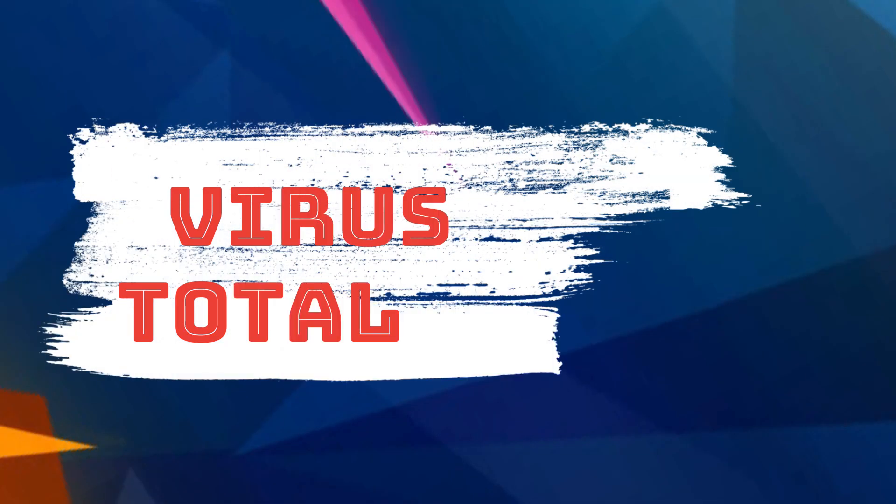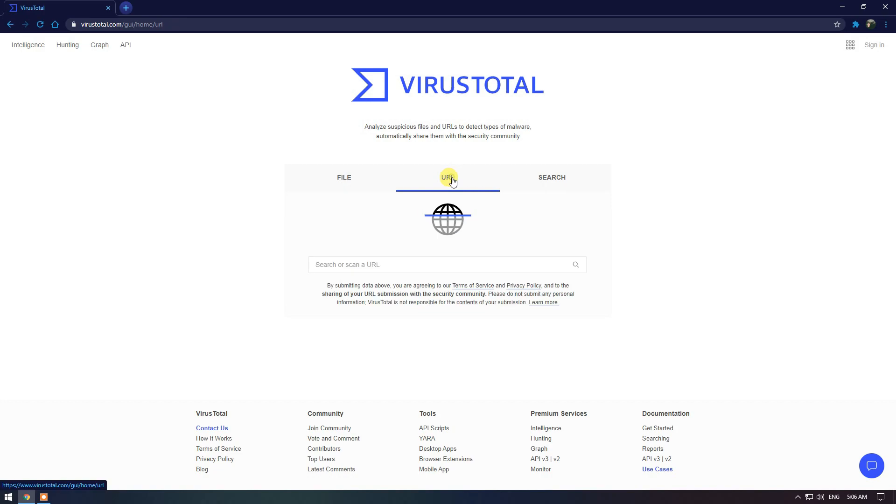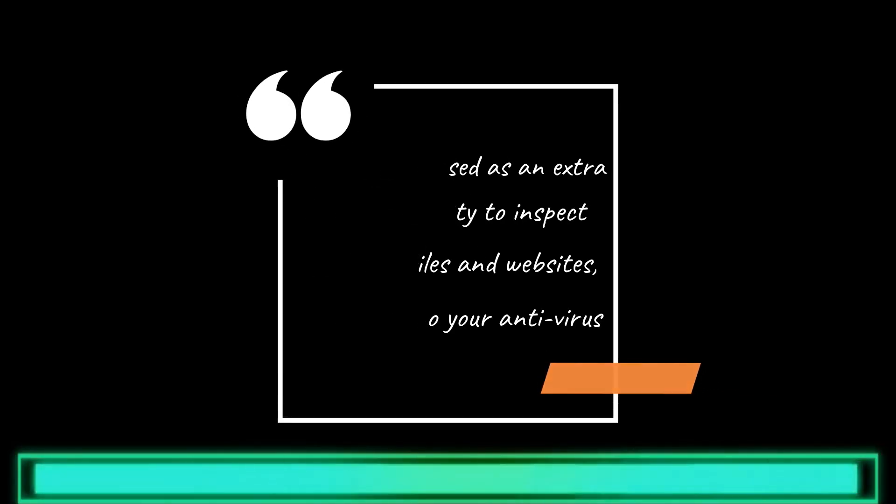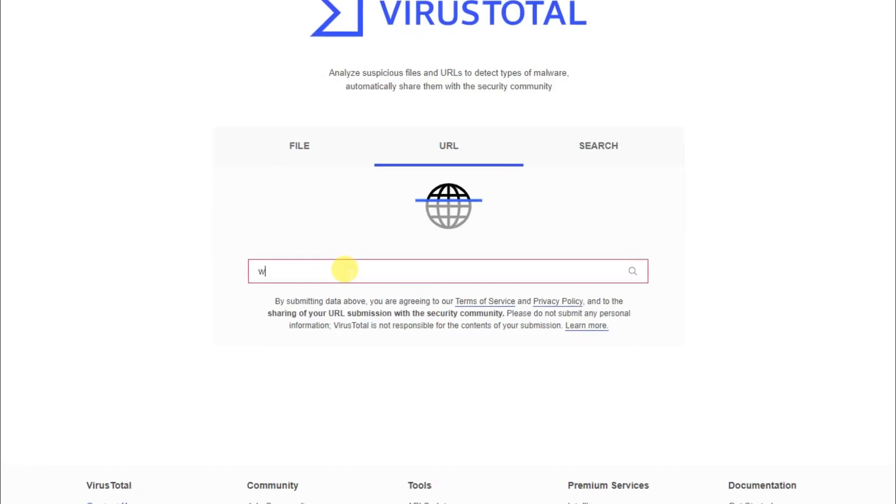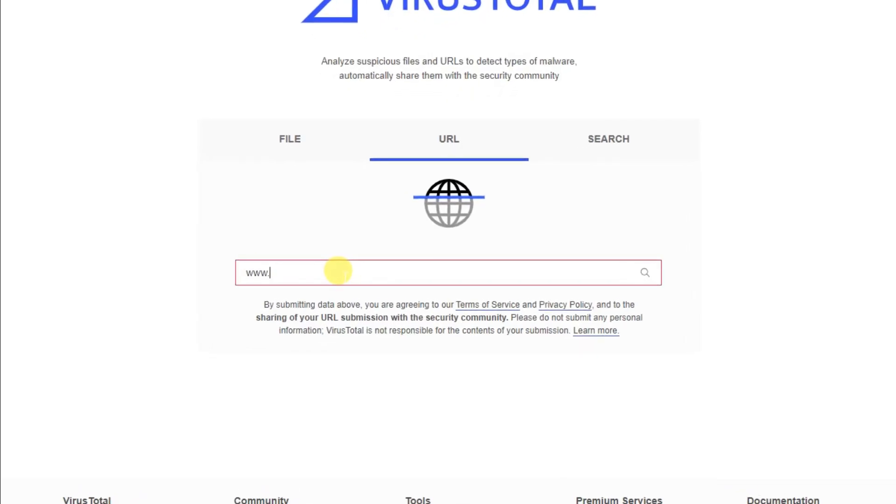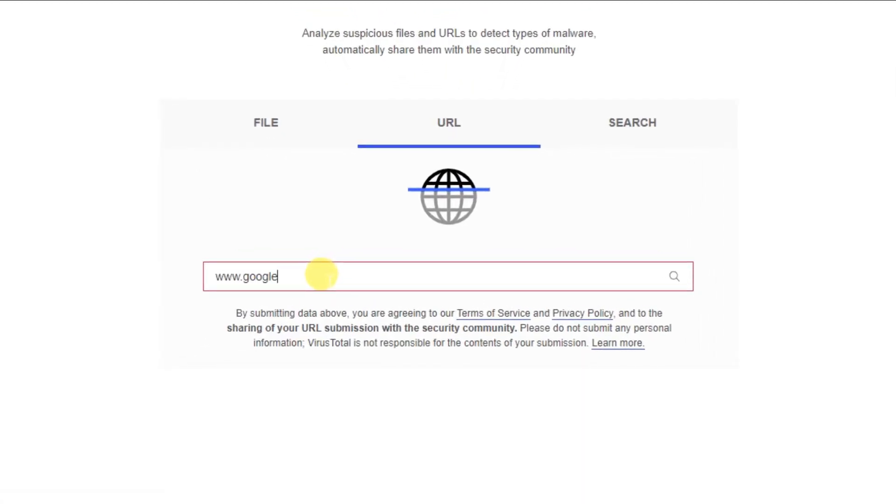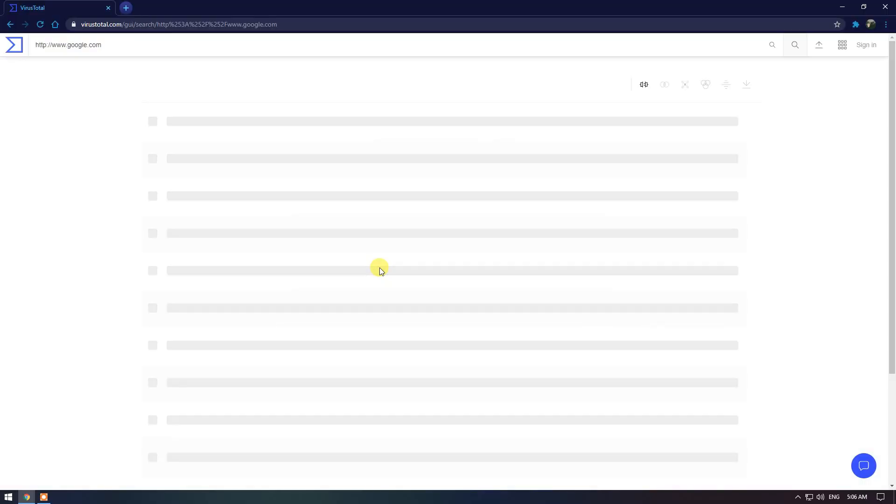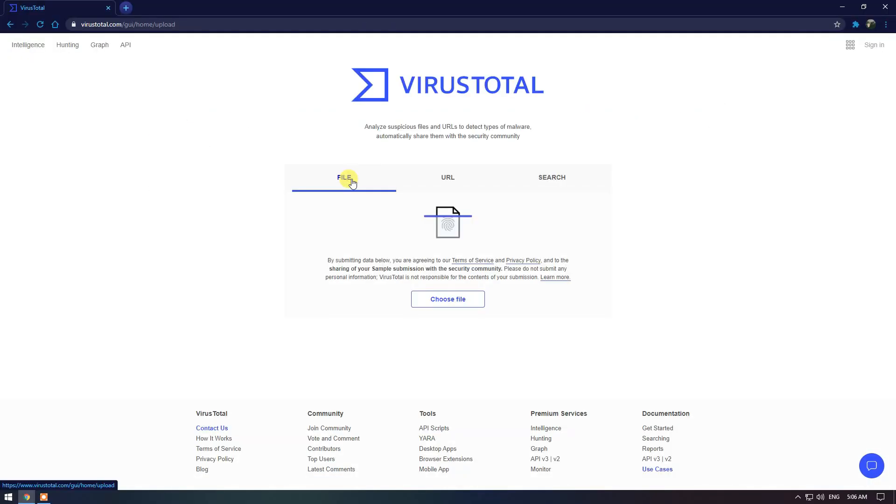VirusTotal. This website lets you upload any file and will scan it for you. This is awesome to use when you come across a file that is suspicious or just want to check how it works. Not only files but also websites that you want to double check. Just post the URL of the website here and you'll get to know if the website is clean and safe to browse. The two tabs I use the most are file and URL.